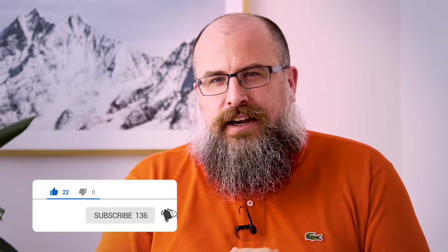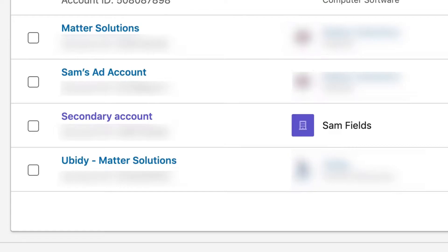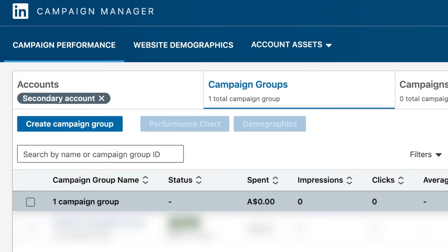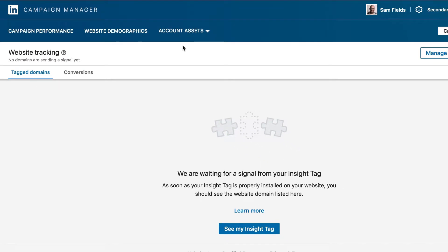If you need a guide on how to set one of those up, that's in the description below, or alternatively just jump into the Work button at the top right-hand corner and then choose Advertise. From here you click on your campaign group where up the top you'll see Campaign Performance, Website Demographics and Account Assets, and that's where you'll be clicking on Account Assets to find your Insight Tag.